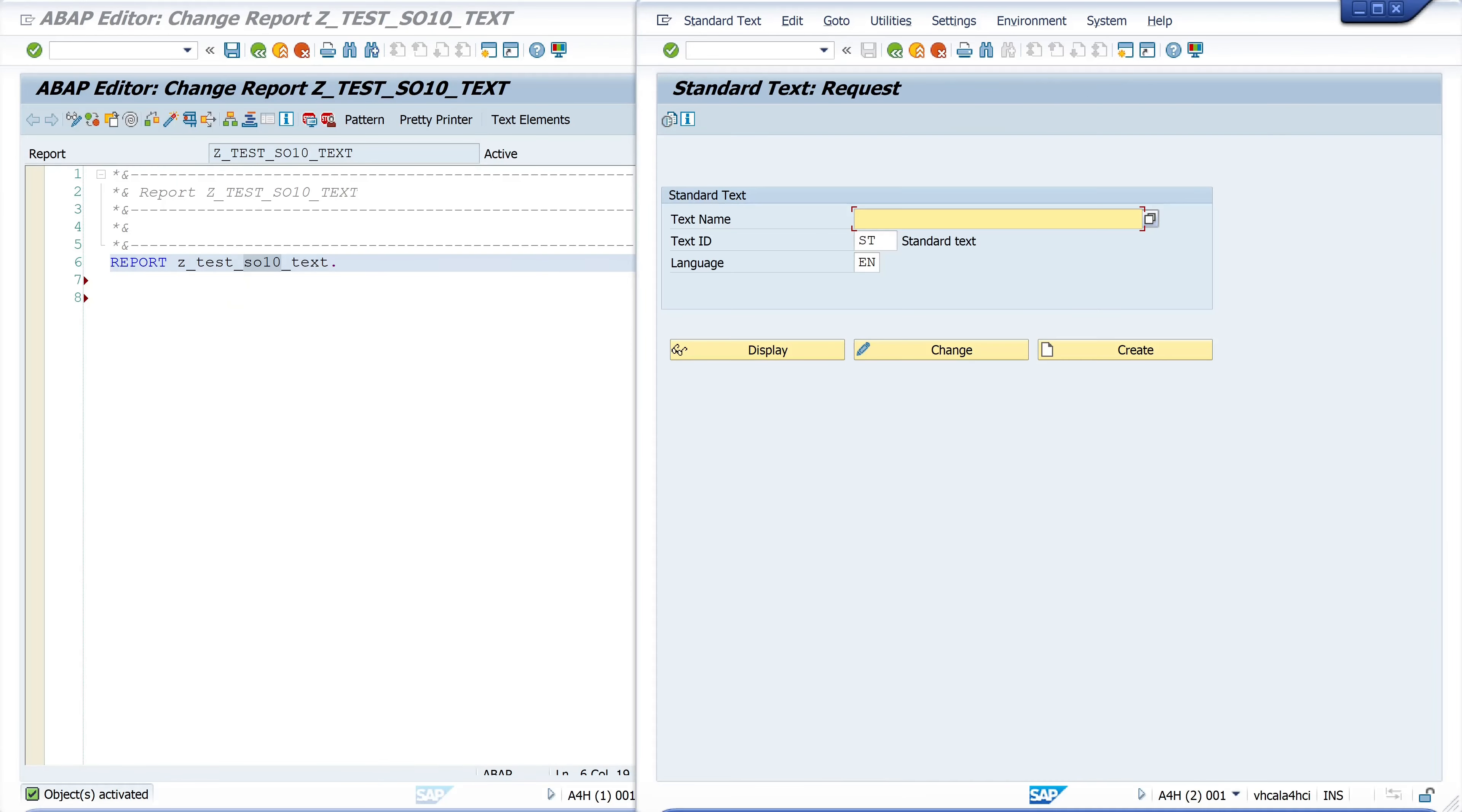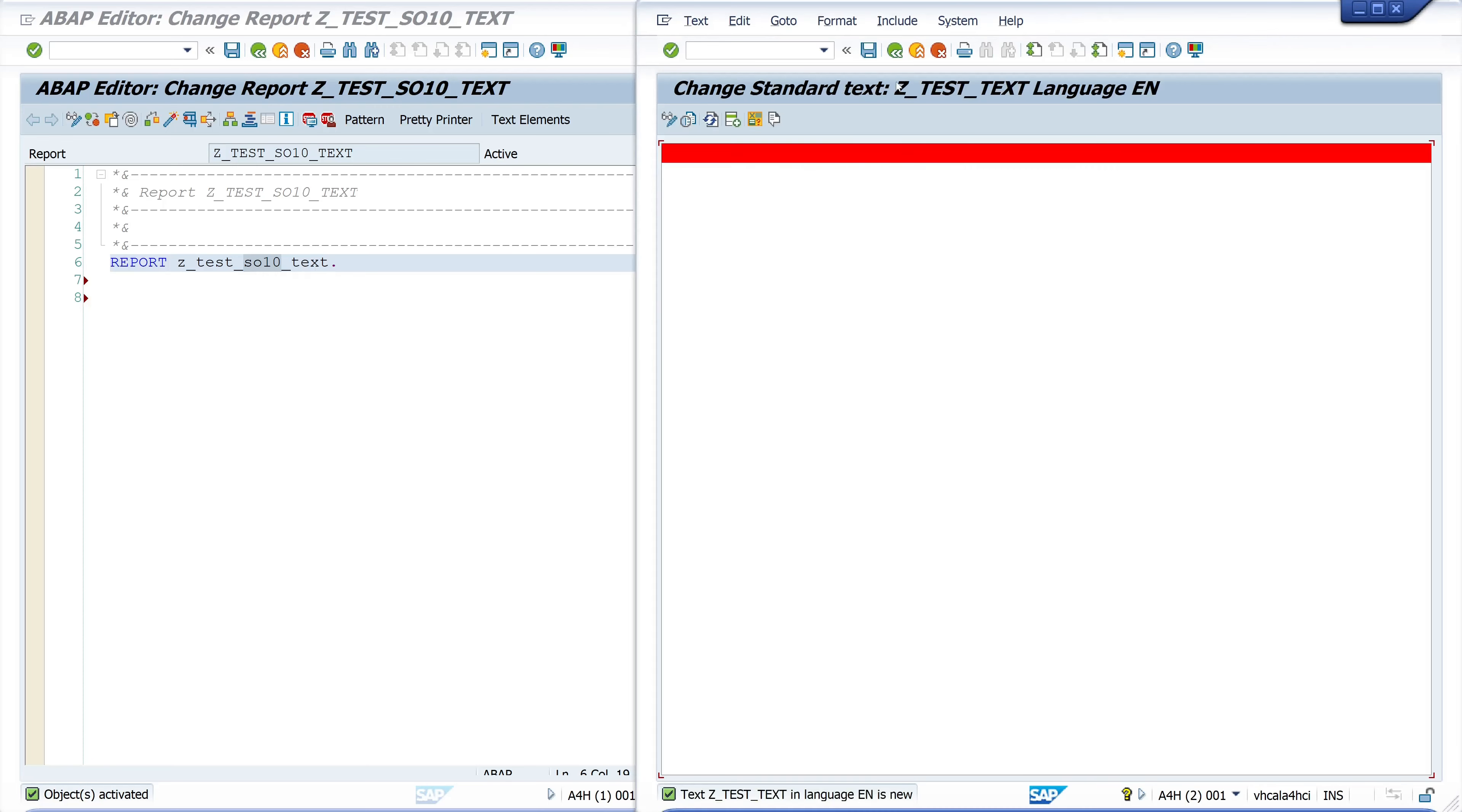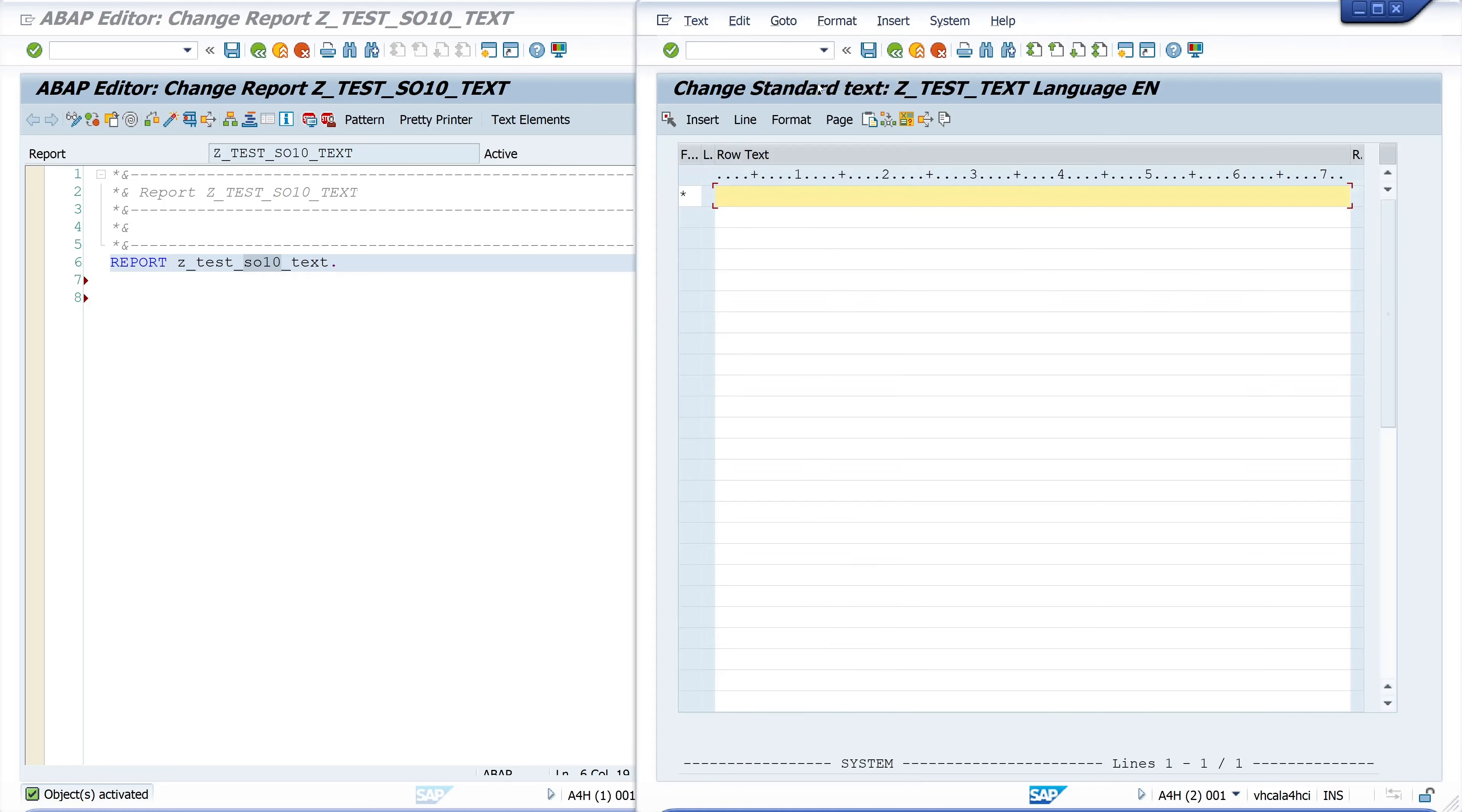So let's open the transaction SO10 and here we create a new standard text. I type here SET_TEST_TEXT, click on create, and here normally Word opens but I change to the old editor, the line based editor.